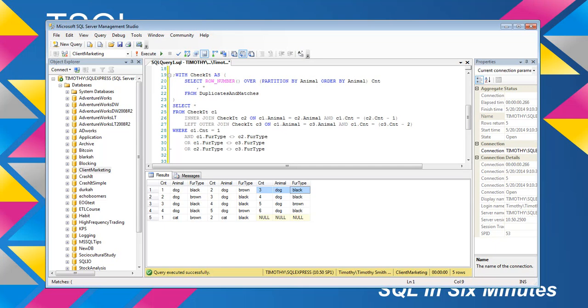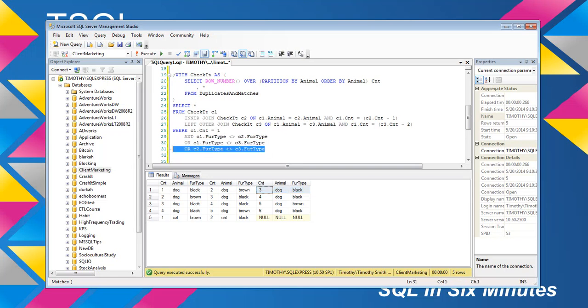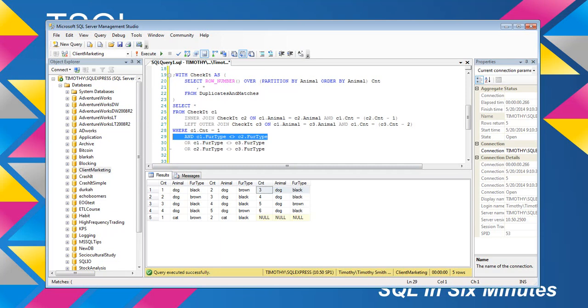So, what did it hit? Well, 1 dog, black, does equal 3 dog, black, right? So, in this case, c1 does equal c3, but c2 does not equal c3, and c1 does not equal c2. So, you can see the logic there.